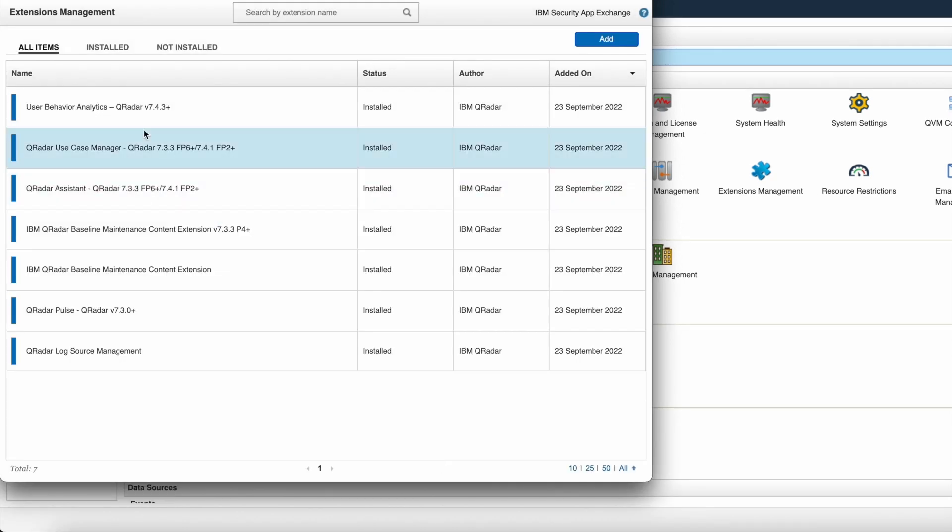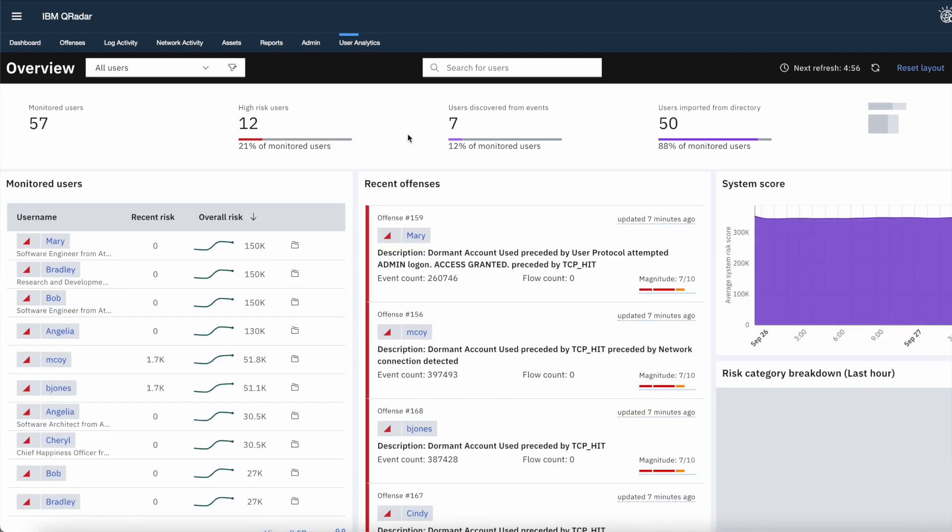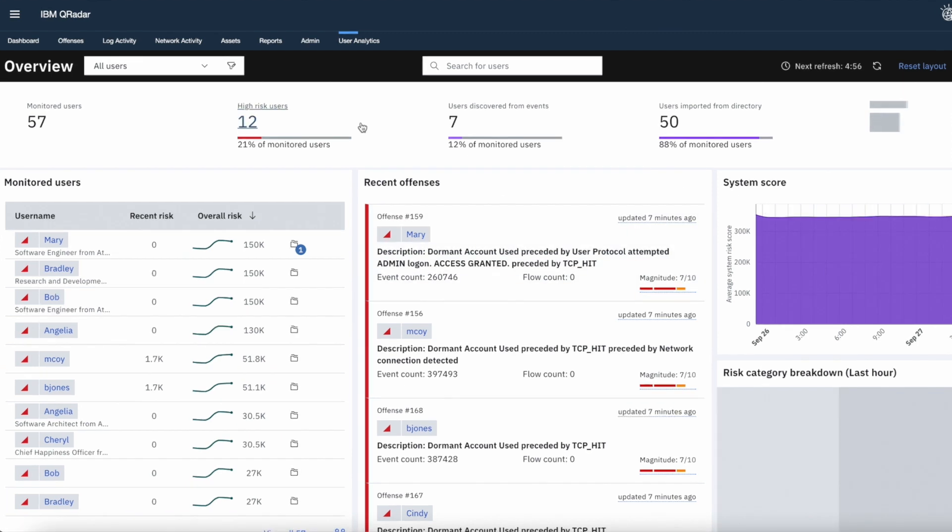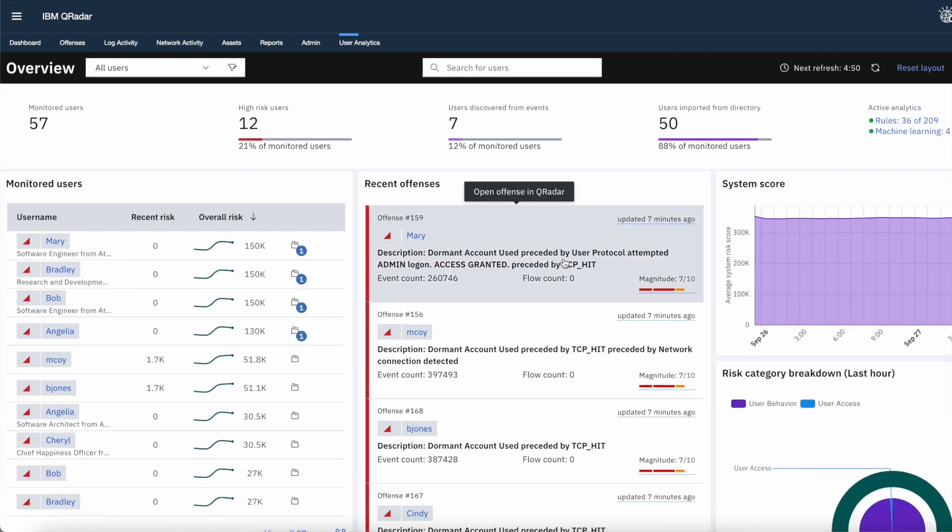Now you can see the app is installed successfully. Let's access this app through user analytics tab. This is how the app will look like. From here you can get information about monitored users, recent offenses, etc. Thank you for joining us. If you need more assistance, use the links in the description.